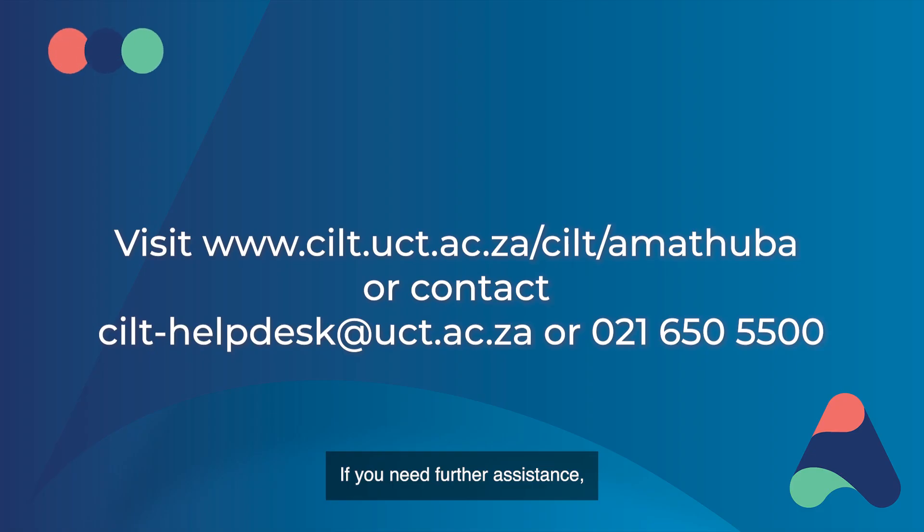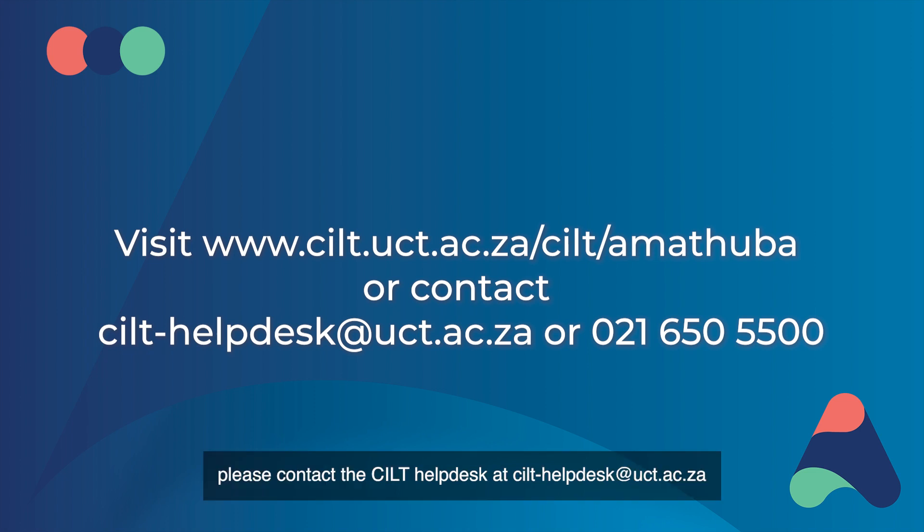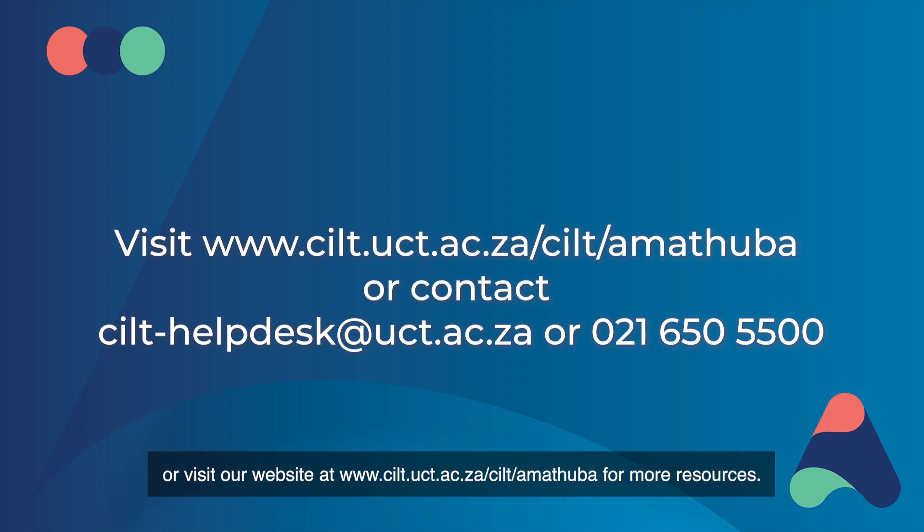If you need further assistance, please contact the SILT Help Desk at silt-helpdesk at uct.ac.za or visit our website at www.silt.uct.ac.za/silt/amatuba for more resources.